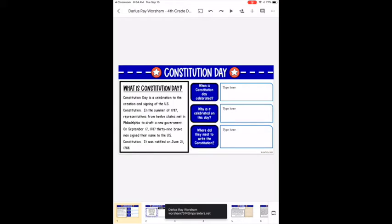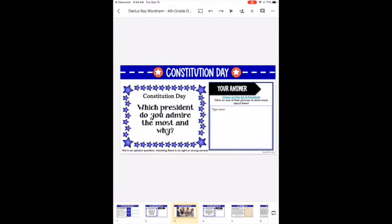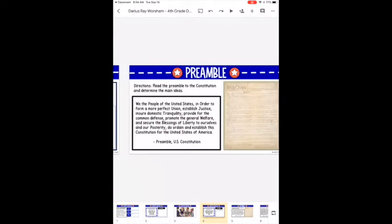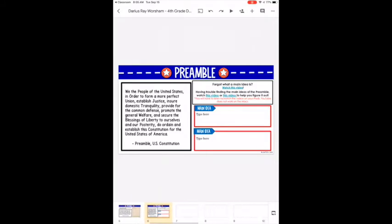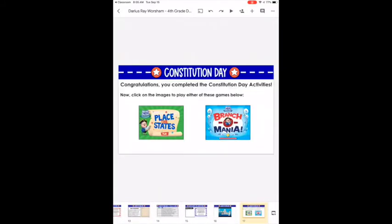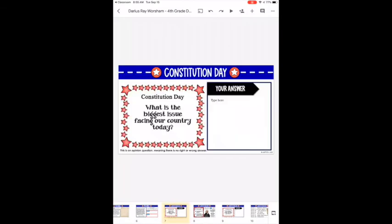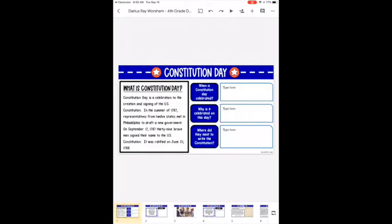That's why you need to make sure you have the Google Slides app downloaded, because it will make life a lot easier. Here you can scroll through the slides, or at the bottom see a bigger picture of them and jump to different ones. Let's go back to the beginning and talk about a few of the icons at the top.